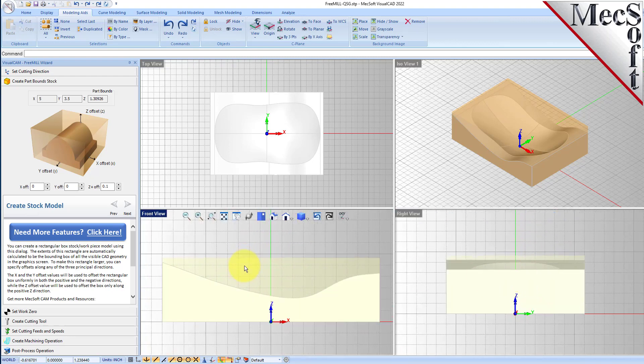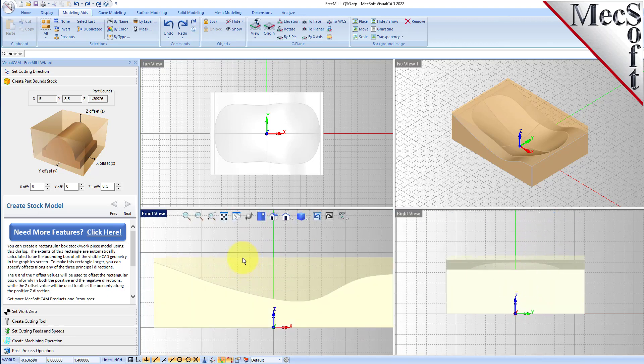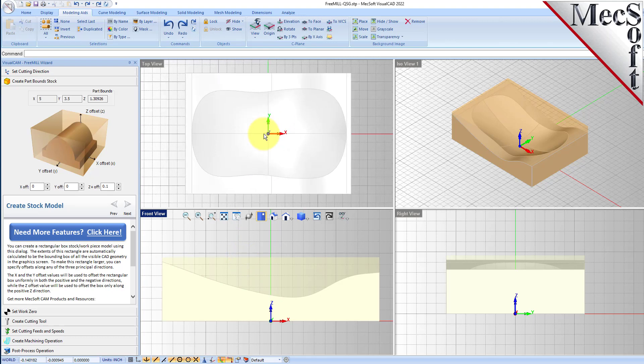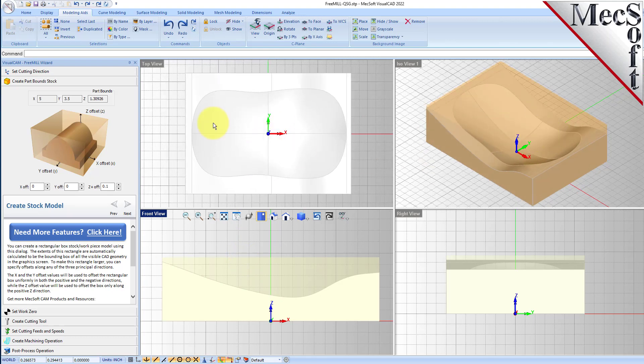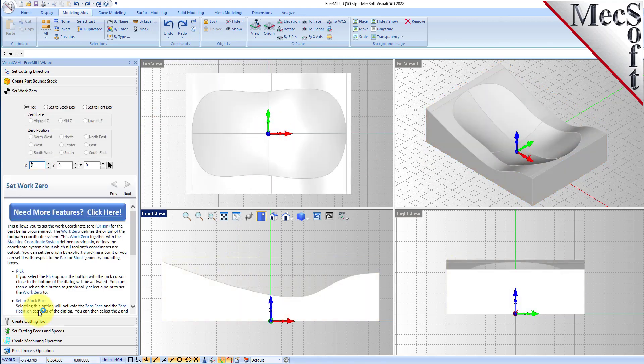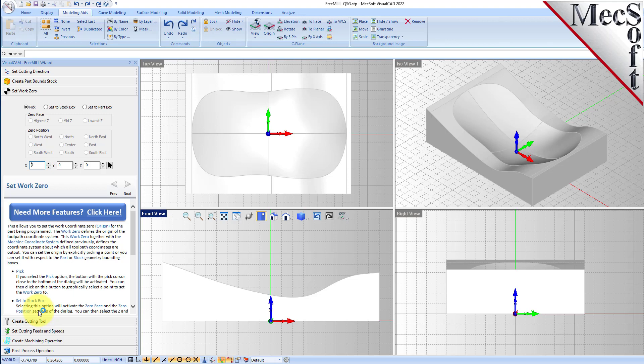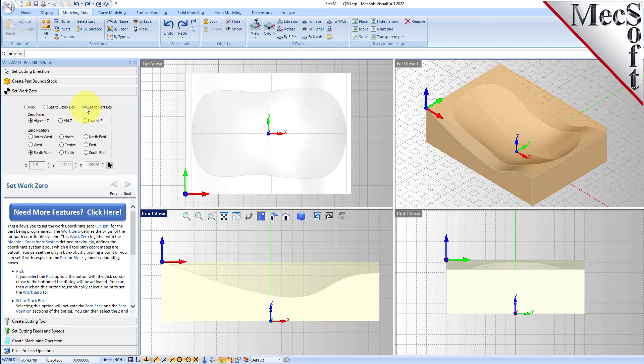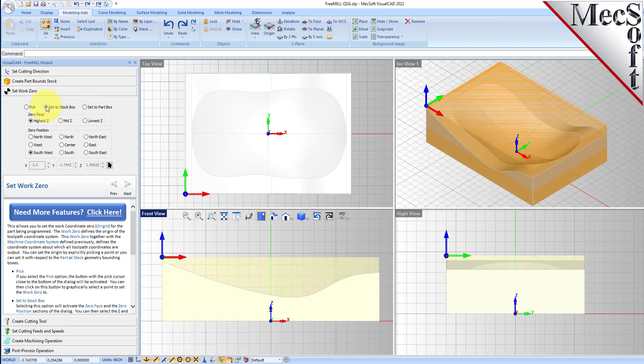Now we'll go to the set work zero tab in FreeMill. This is the zero point that you want to home your machine out at on your stock box. We're going to set it up. You can have different options, you can pick your point, you can set it to your stock box or you can set it to the part box. We want to zero the machine out on the top of our stock, so we'll set the set to stock box option.